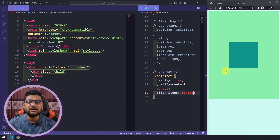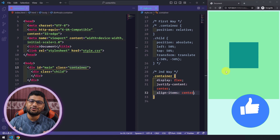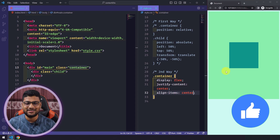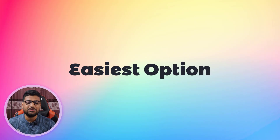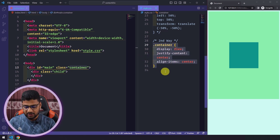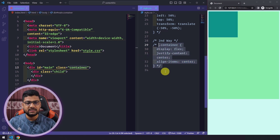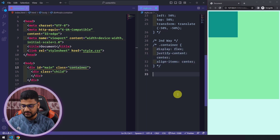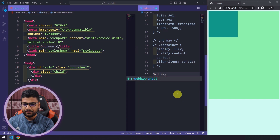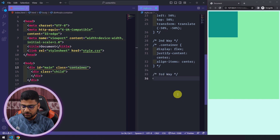I think that's easier than the first method. If you're enjoying this video, don't forget to hit the like button. Now I want to show you the third way — which is the easiest — using CSS Grid.